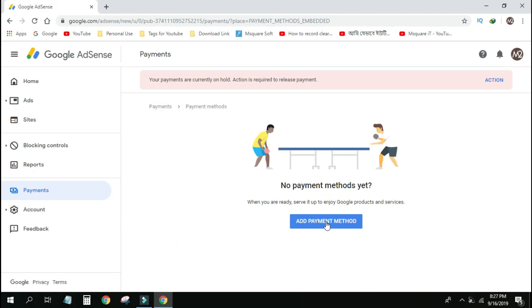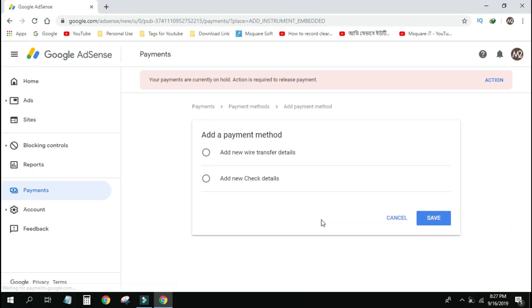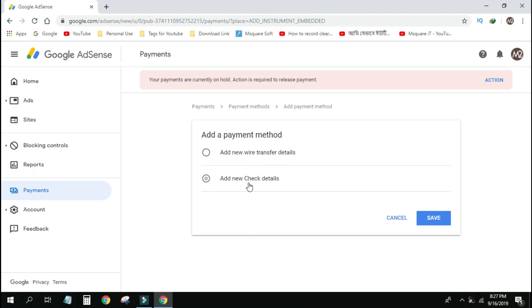So we click here. At payment method, click to add new check details or add new wire transfer details. Click here.